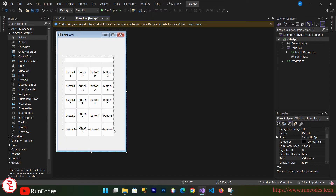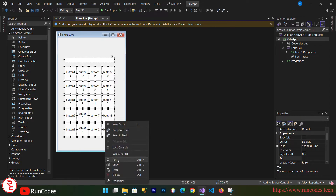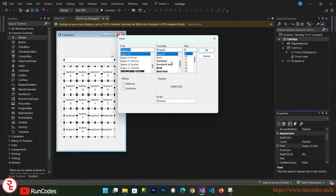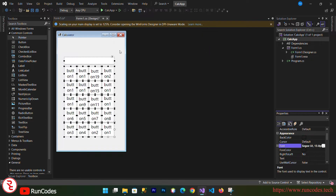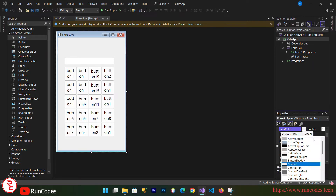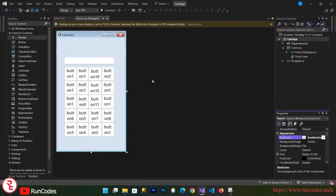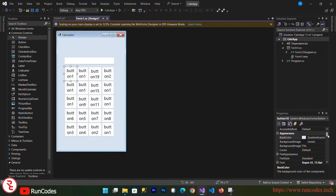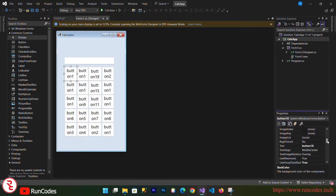Select all the controls, go to Properties, go to the Font section, and choose the font size as 14. Then select the form, go to Properties, and change the background color.